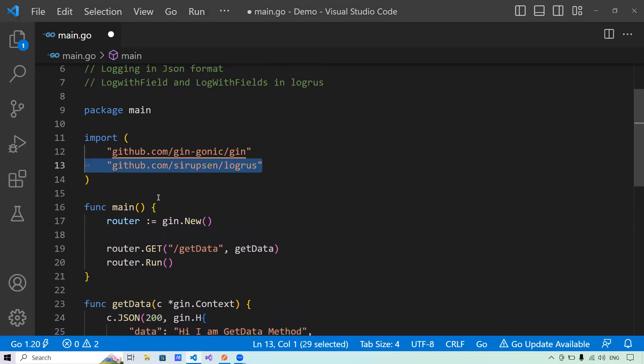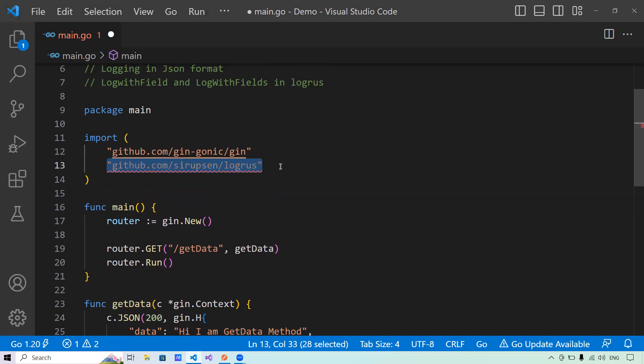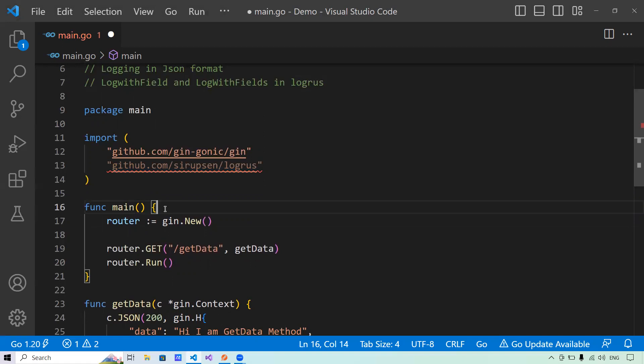To use LogRus, you have to import the package github.com/sirupsen/logrus. After importing, you need to install this package. There are two ways to install it: one is using the go get command, and the second is, after using the package in your program, you just use go mod tidy and that will do the job for you.